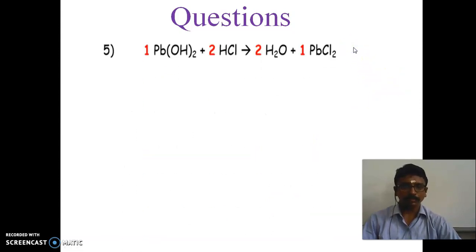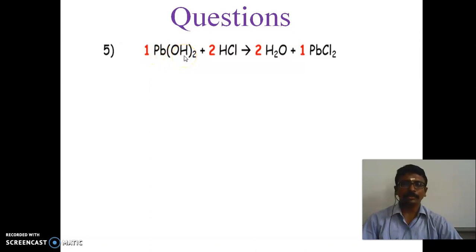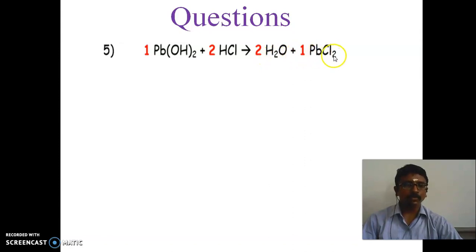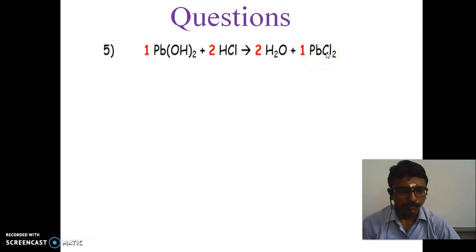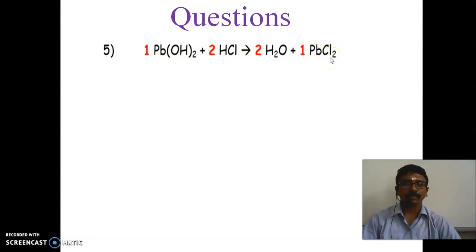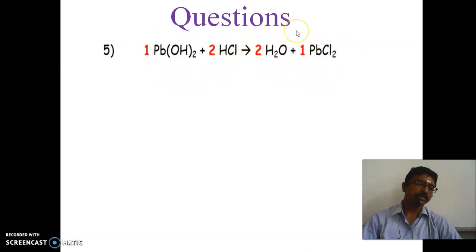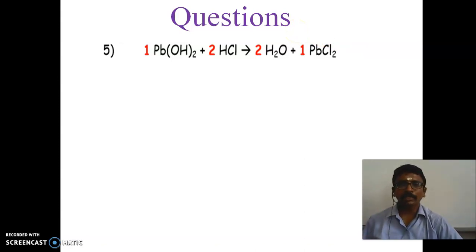Next question: Pb(OH)2 - Pb means lead, OH means hydroxide - so lead hydroxide plus HCl, hydrochloric acid, gives water and lead chloride. The reactants are lead hydroxide and hydrochloric acid, and the products are water plus lead chloride.